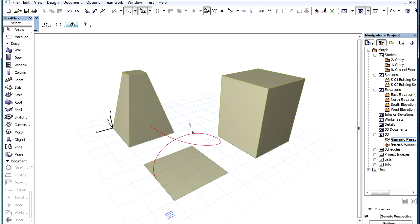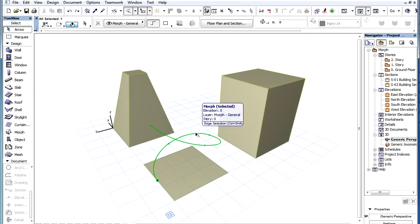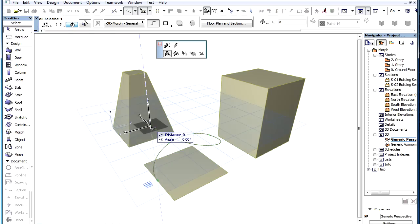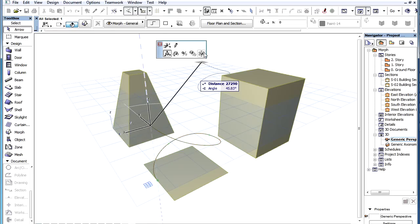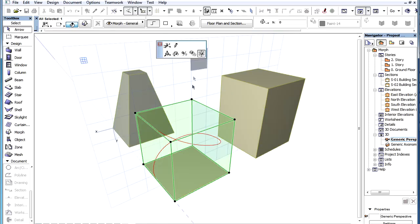This is useful, for example, in cases where we want to create the planar projection of a space polygon or curve for the purposes of creating edges of a Morph element.